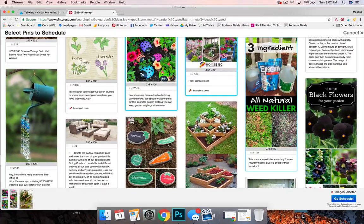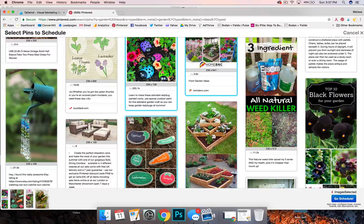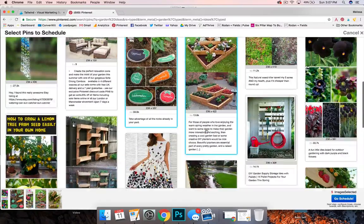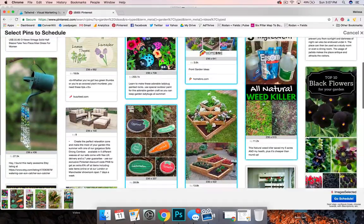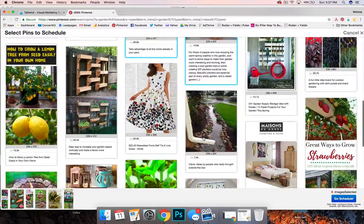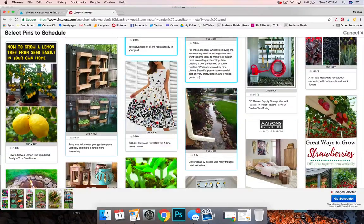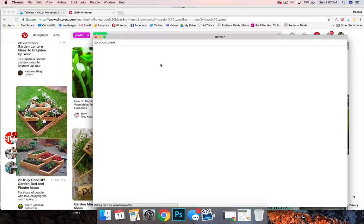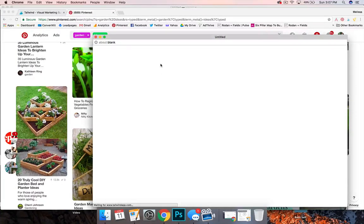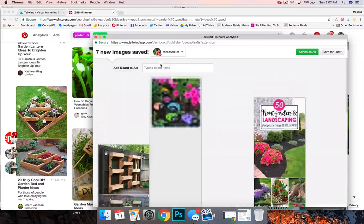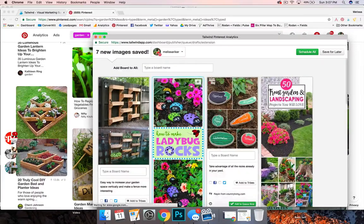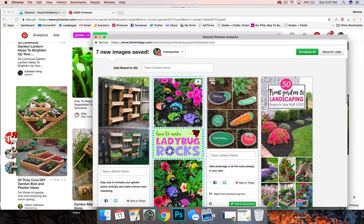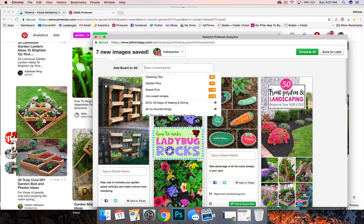One pin, one great pin that's really nice to multiple different boards all at once. It makes it much, much, much faster. And that's how when you work your way up to 20, 30, 40, 50 pins a day, this is how you don't spend all day on Pinterest.